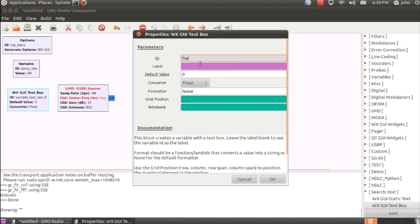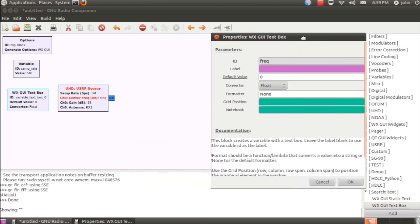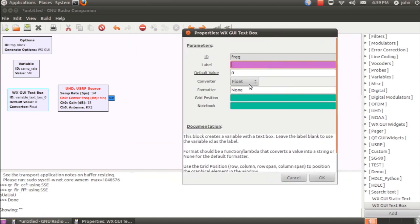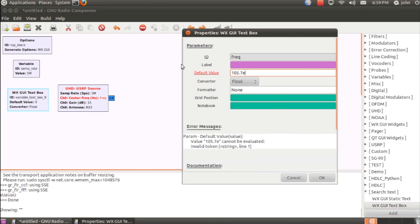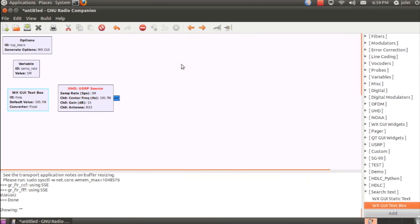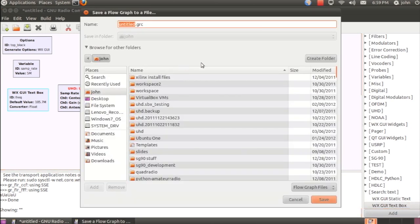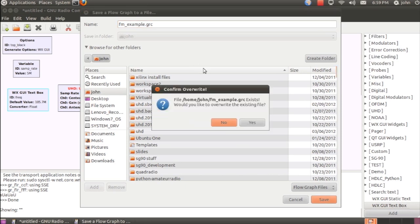And we're just going to call it FREAK, just like we did in the UHD source. And I'll set it to a default value of 105.7 MHz, which is a valid channel for FM. Now that we're getting started, we'll go ahead and save the example before we lose any progress.